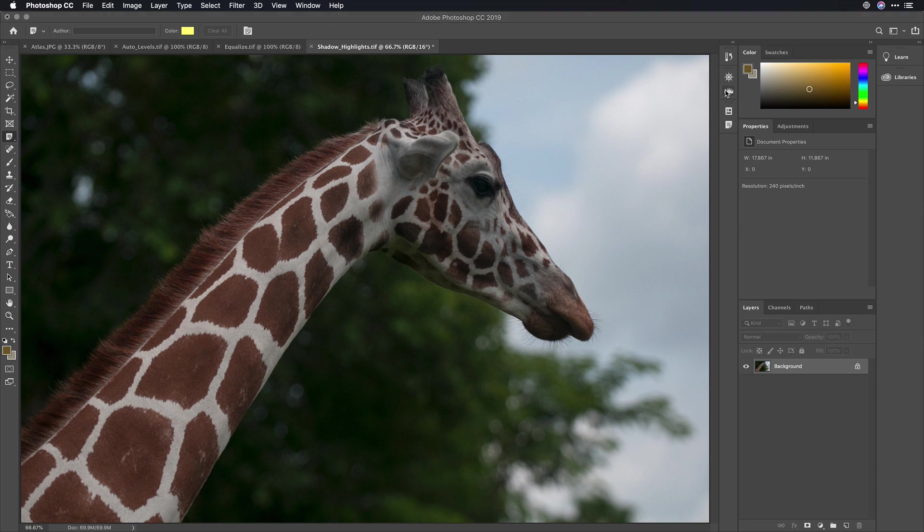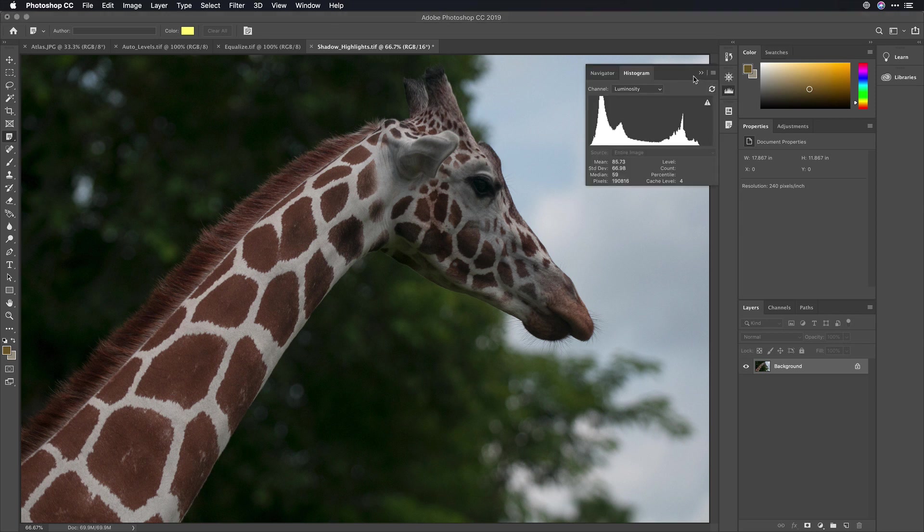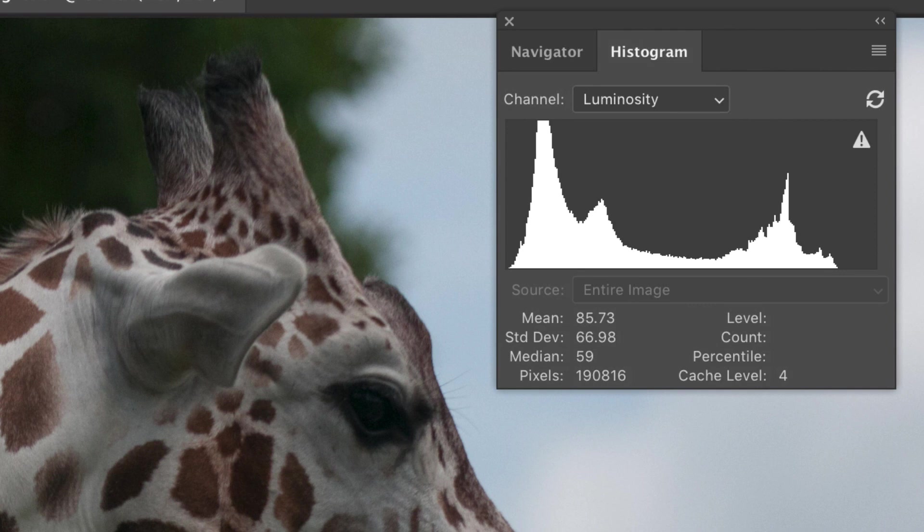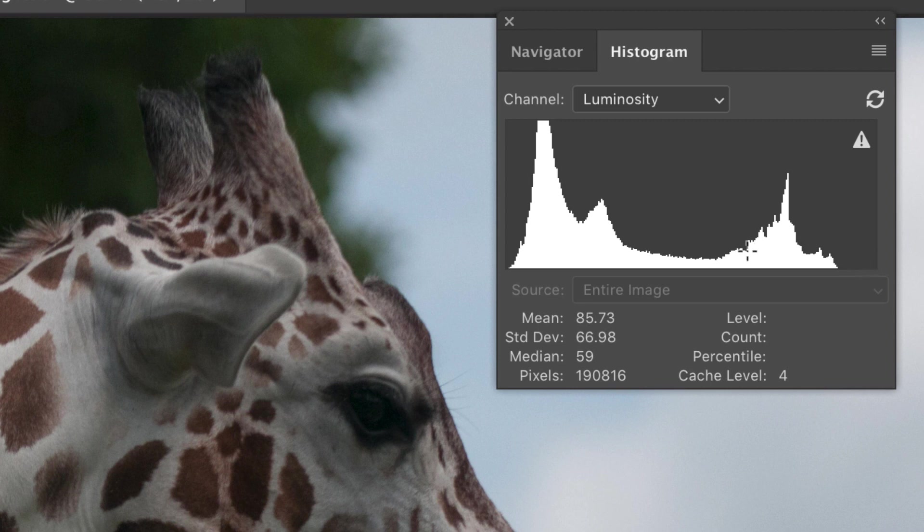If we take a look at this image here, you'll notice that it really just lacks contrast. That's because the image itself isn't using the full dynamic range.